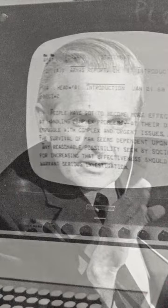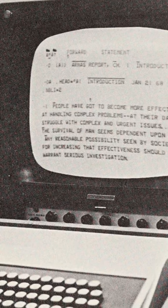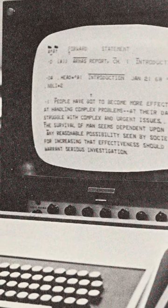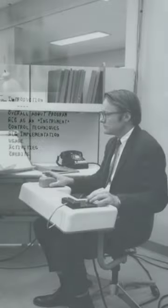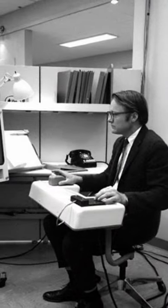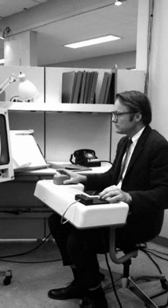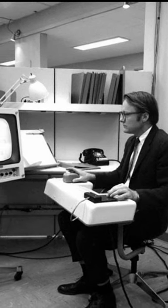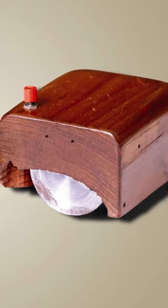Engelbart and his team created huge leaps forward for raster graphics capabilities to display that information, but what really stood out was how they switched between different pages. English was the one in charge of constructing a pointer device for the Online System — a rolling bobble called a mouse.